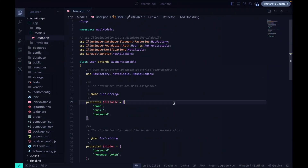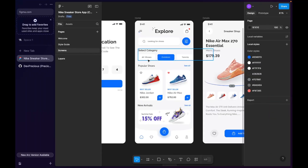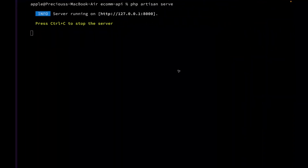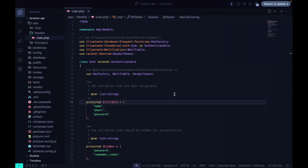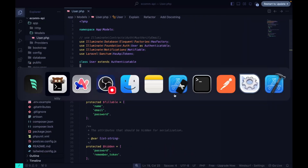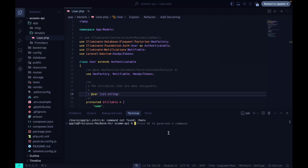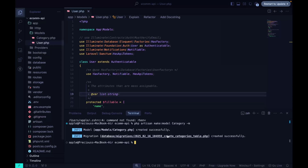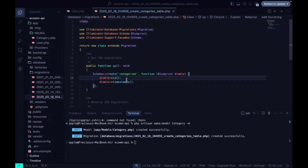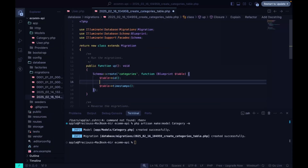So without further ado, let's get started. The first thing I want to do is create the model for our category. To do that, we open up the terminal and run php artisan make:model, and we'll also pass the -m flag to create a migration. Inside our migration file, we want to make sure that it just has the name field.